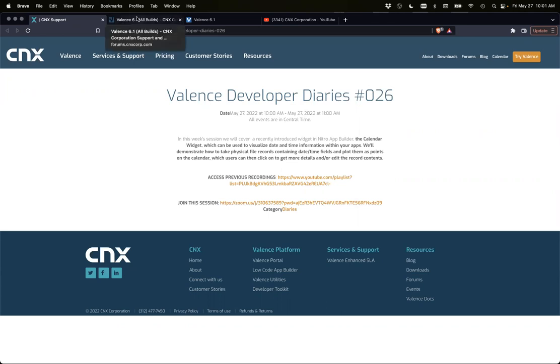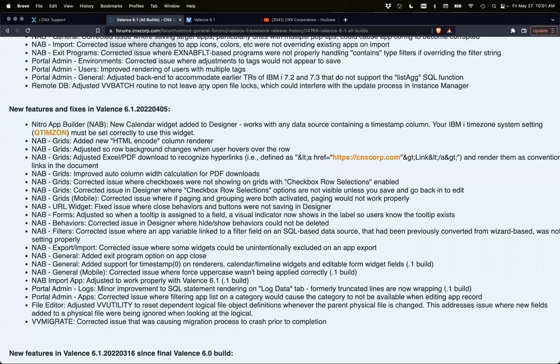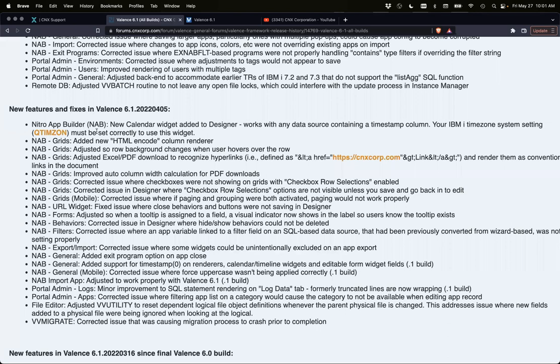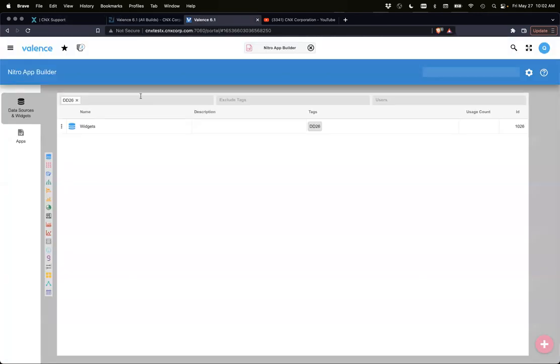Before we start, I want to point out one thing which we do have on our forums. With the new widget, it does rely that your IBMi time zone system setting, QTIMZON, is set correctly. That is needed because if your IBMi is in East Coast and your times relate there, and then I'm accessing your application from the West Coast, of course I want to see the time correctly.